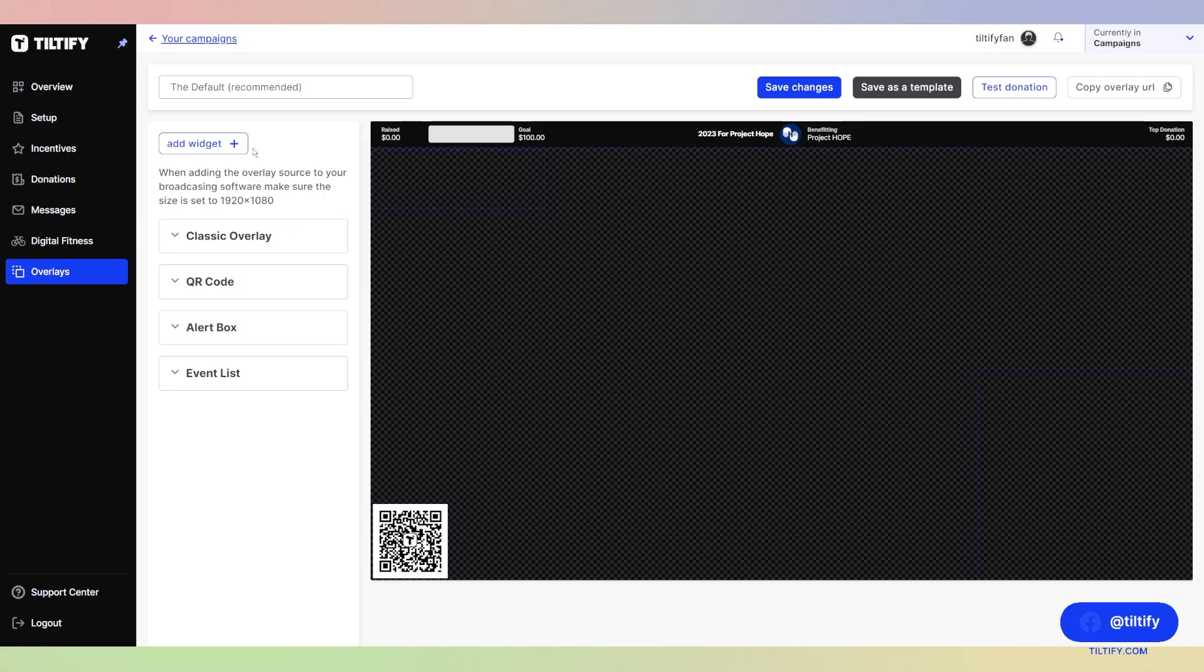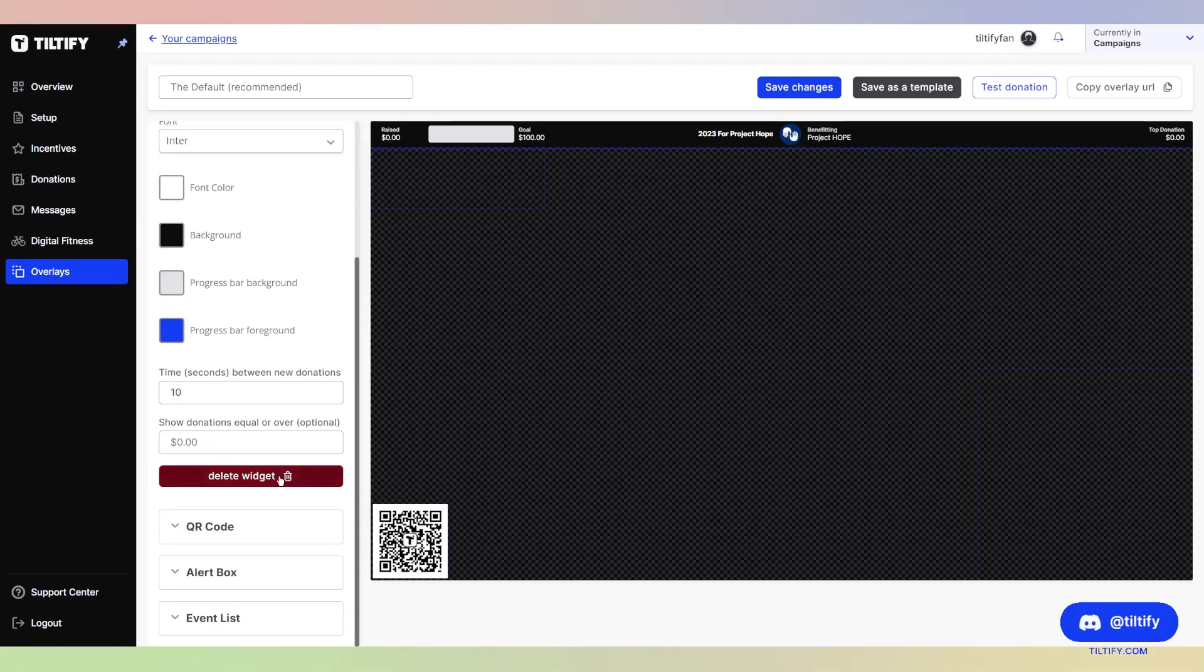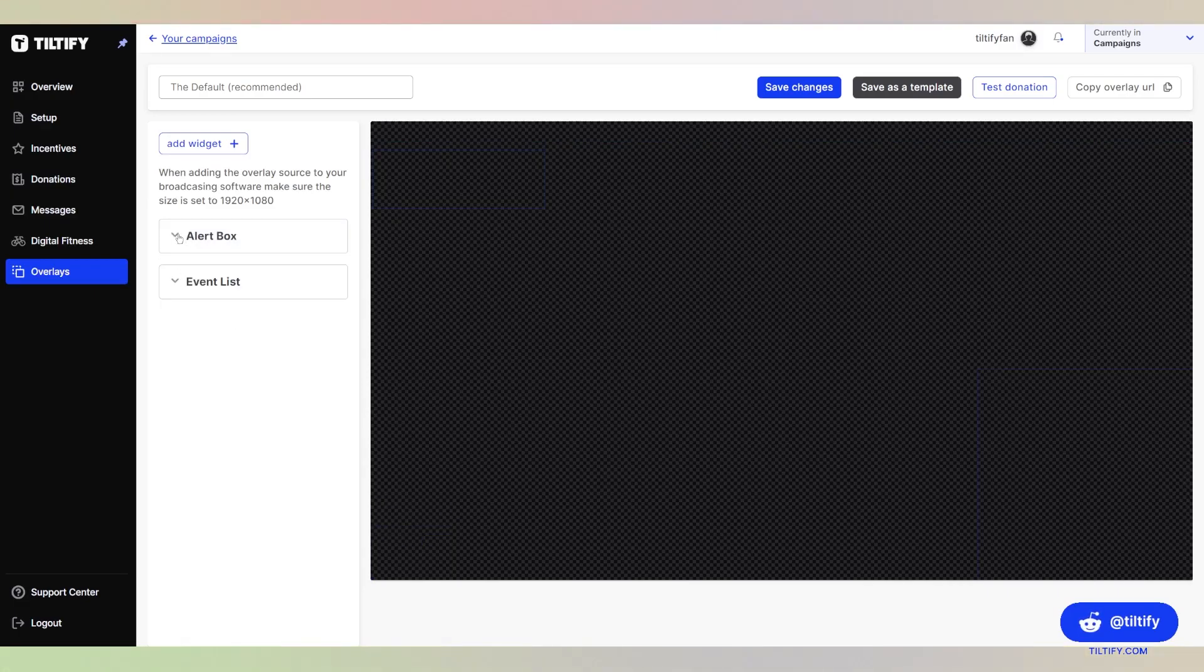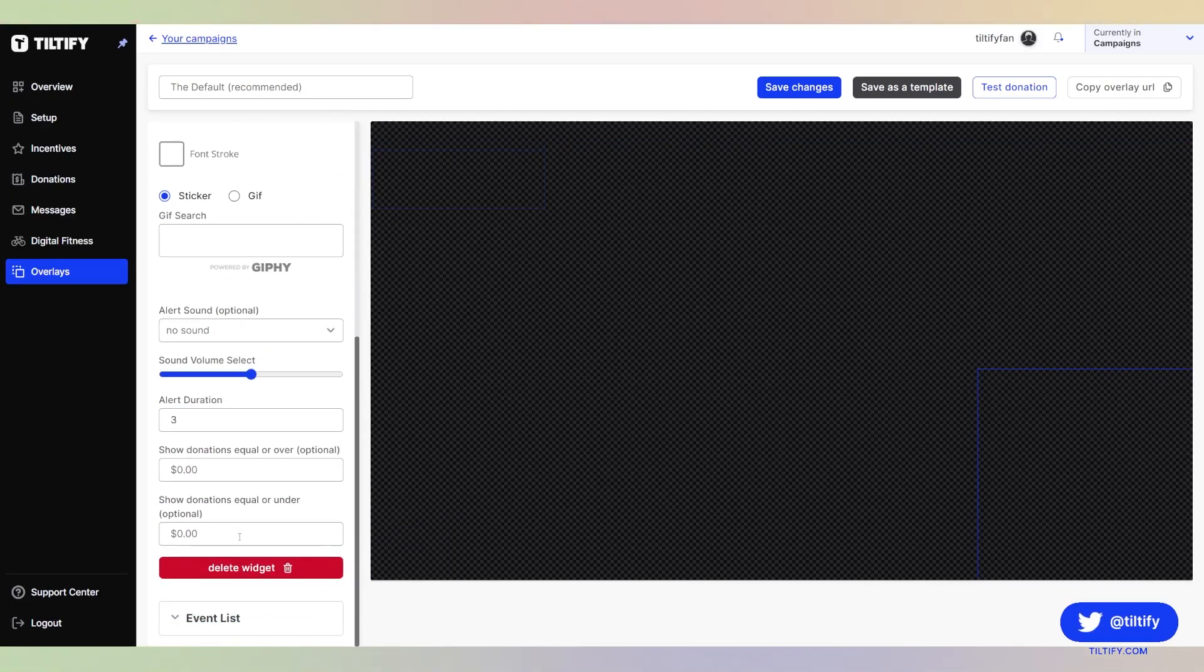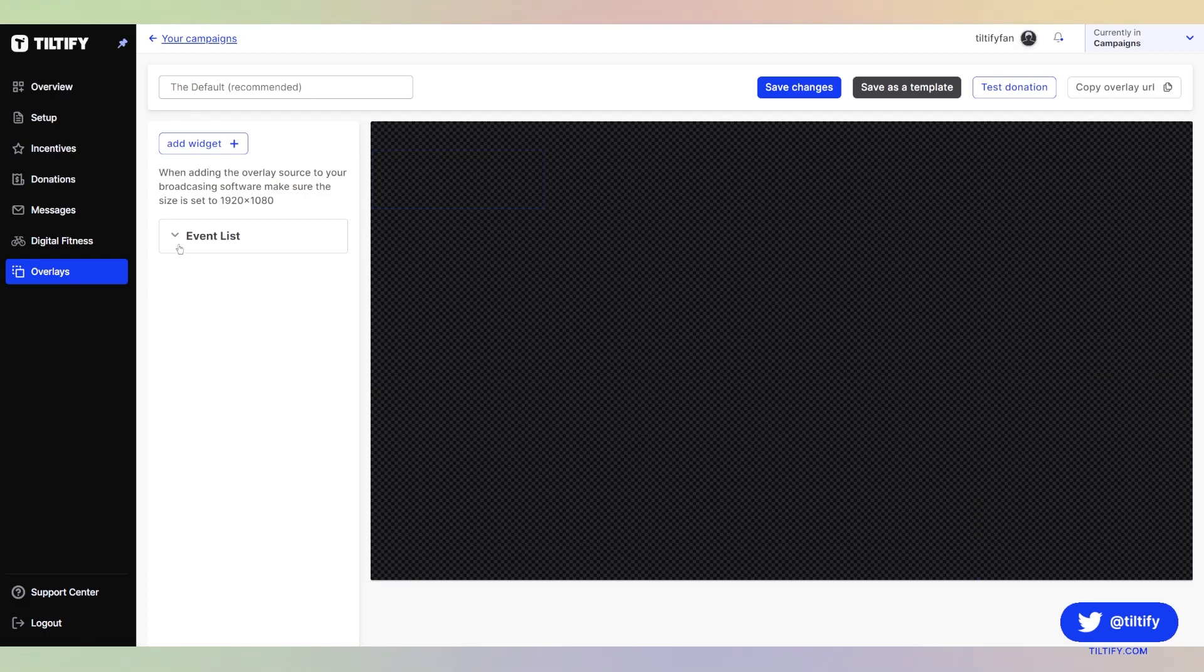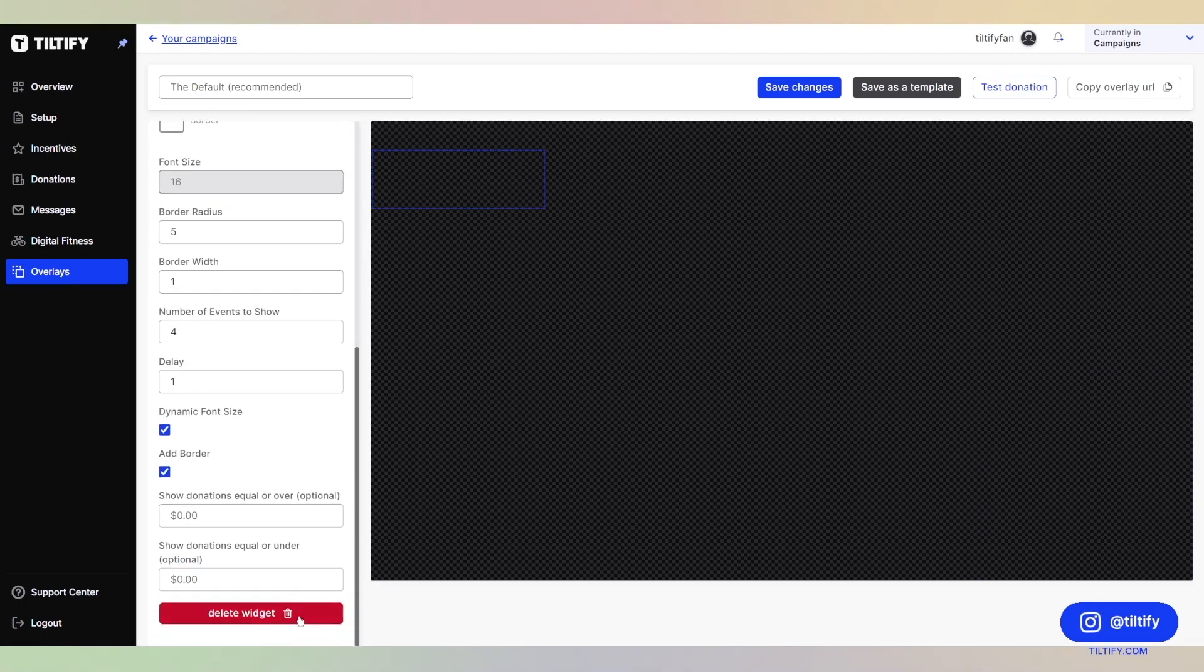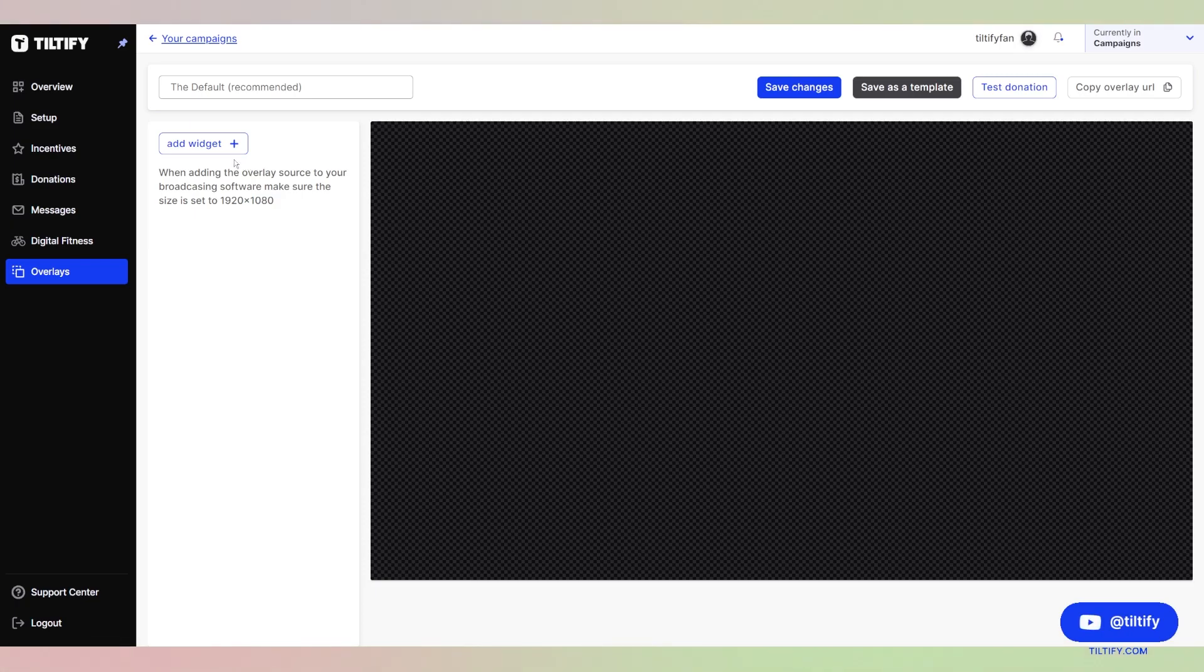Here, we can add more widgets if we want, or we can delete these widgets as well. If we delete all of these widgets, we will then have a blank slate. But yes, let's go through all of the widgets that we have available to add to your overlay.